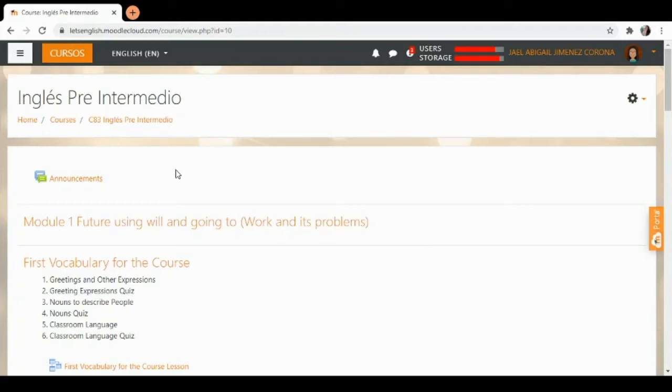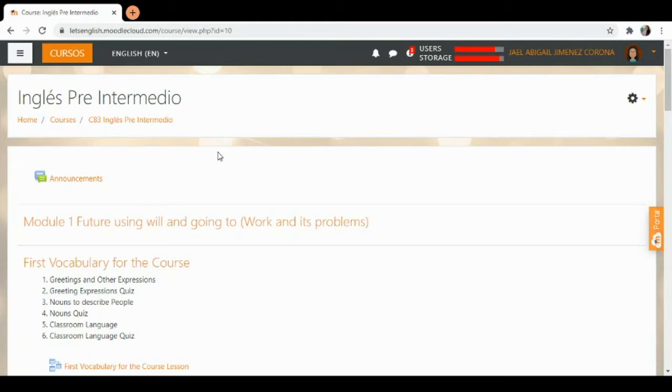Hello and welcome back to Inglés Preintermedio. This intermediate course is a sequence of Inglés Para Principiantes 1, Inglés Para Principiantes 2, and then Inglés Preintermedio. So welcome back.